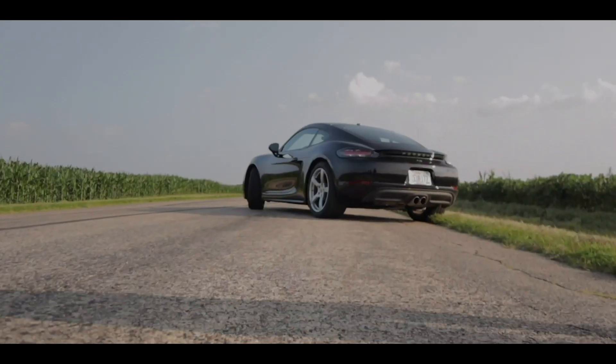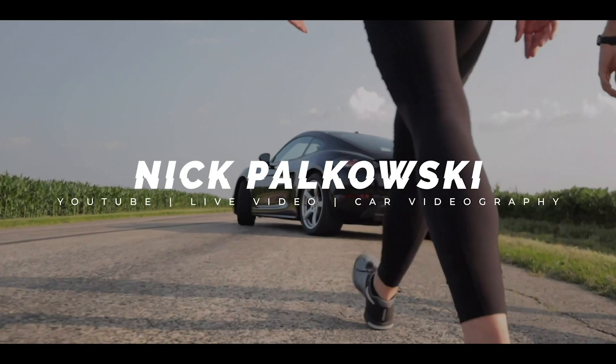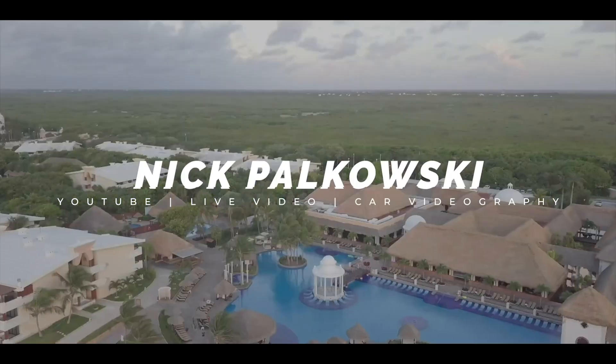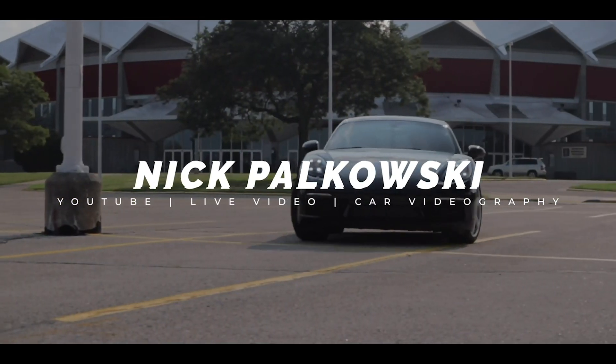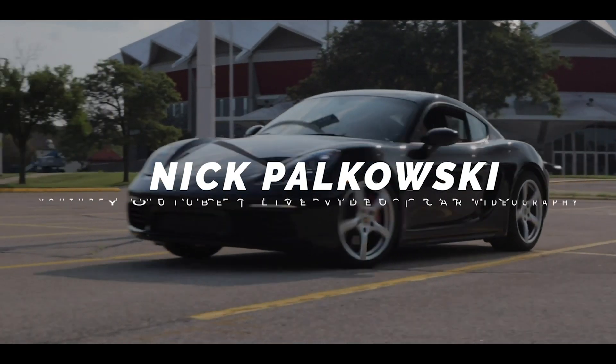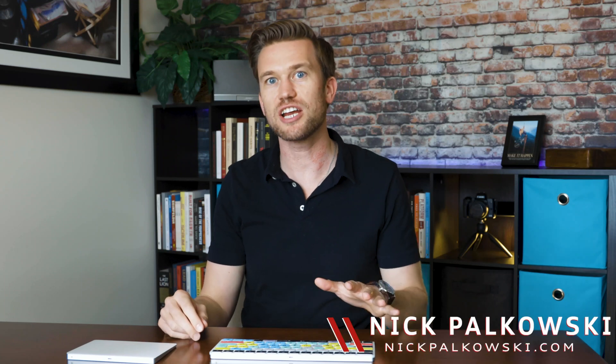So how do you schedule a YouTube live stream? We're gonna find out in this video. Hey everyone, Nick Polkowski here. And on this channel, we dive into all things videography and live streaming.